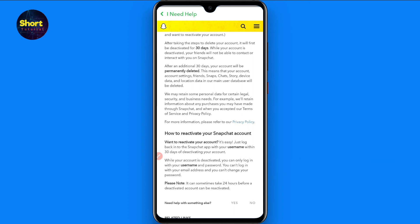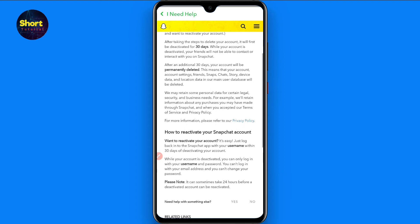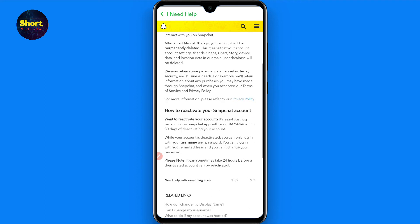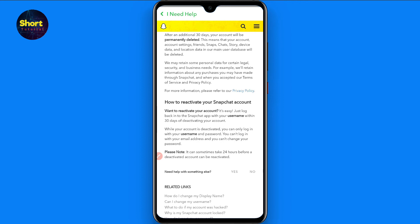If you are violating the community guidelines of Snapchat and Snapchat deleted your account, then that account will not be recovered. But if you simply deactivated your account, you can reactivate it.